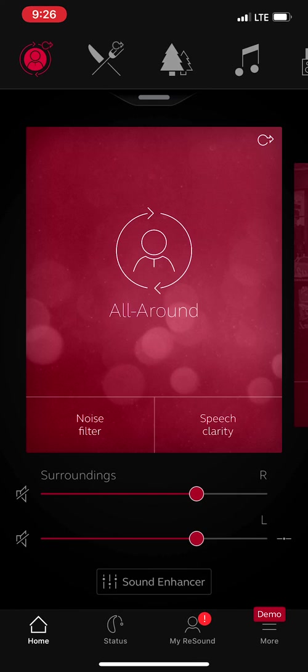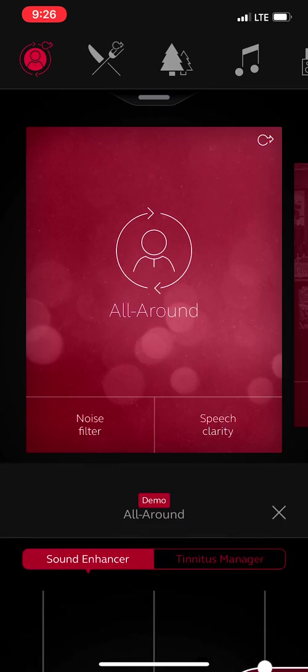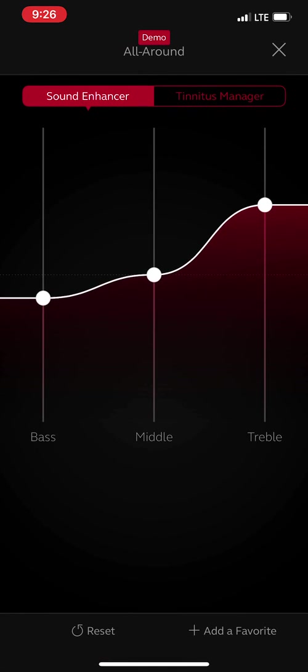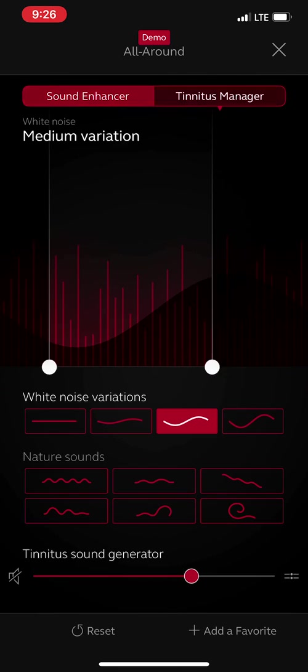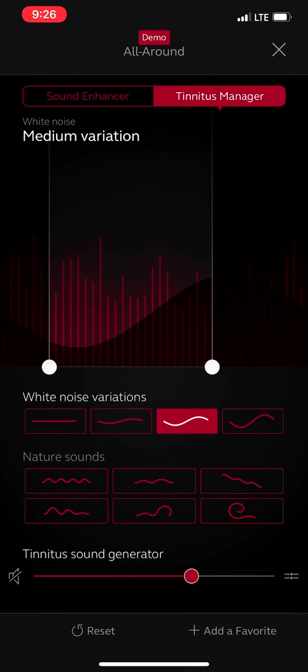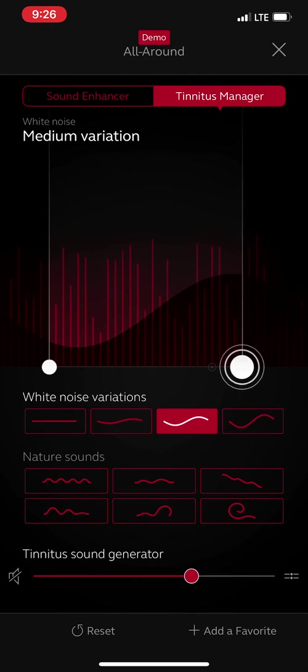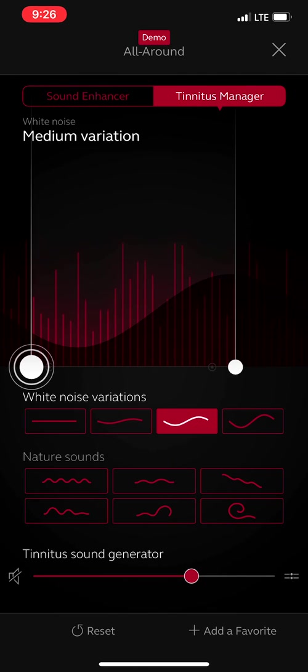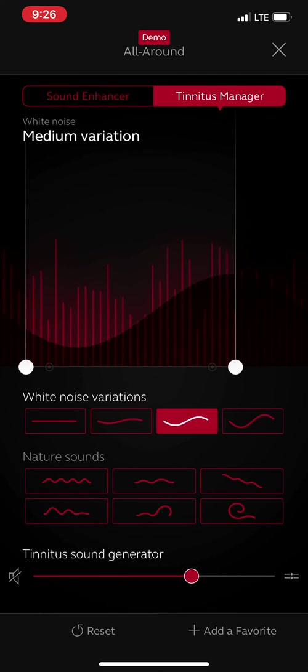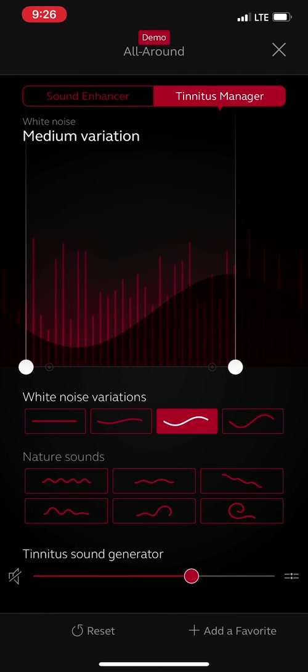That is for a tinnitus sound manager. If you hit that sound enhancer, you'll see there's the sound enhancer bar and the tinnitus manager bar. This allows you to control your noise that you hear in the hearing aids for your tinnitus.